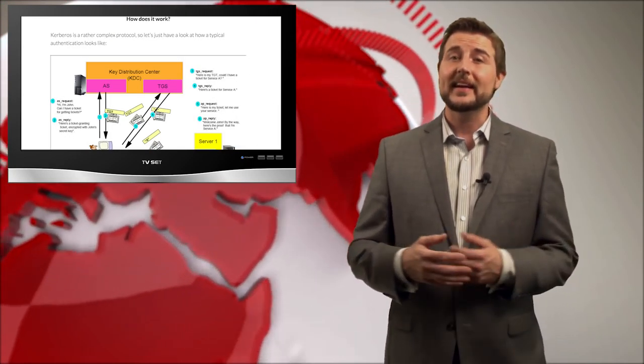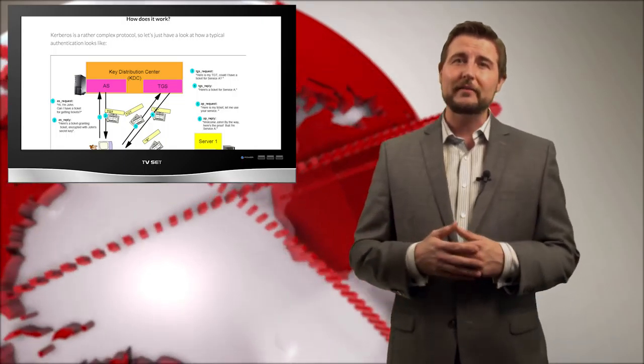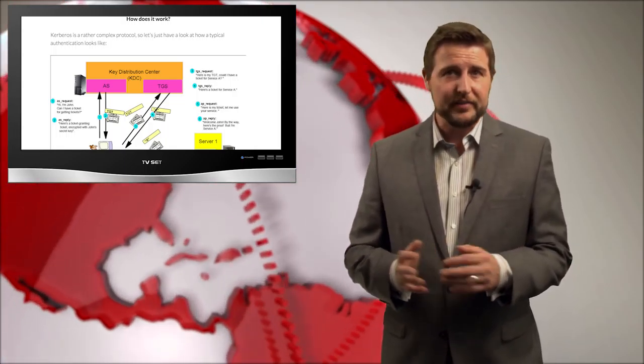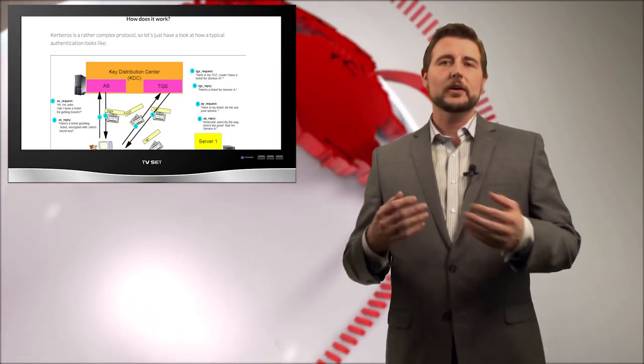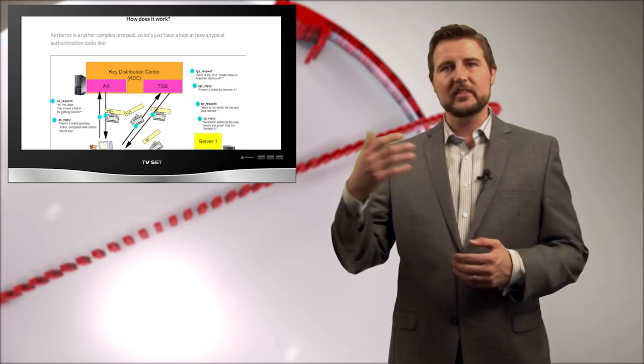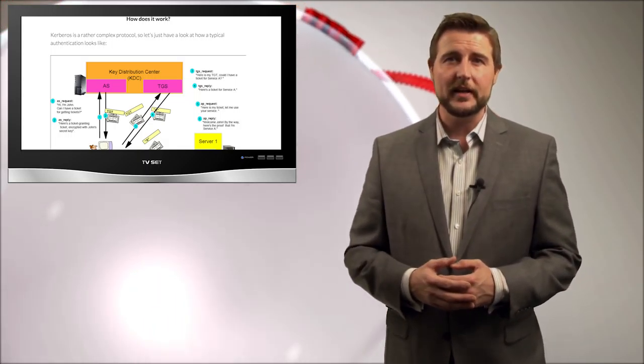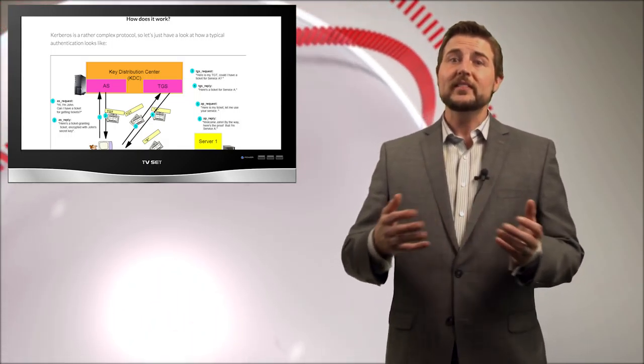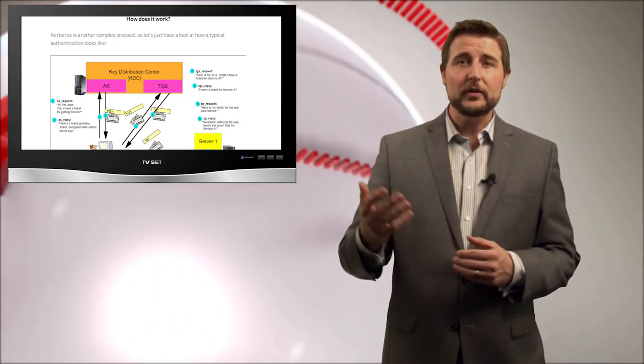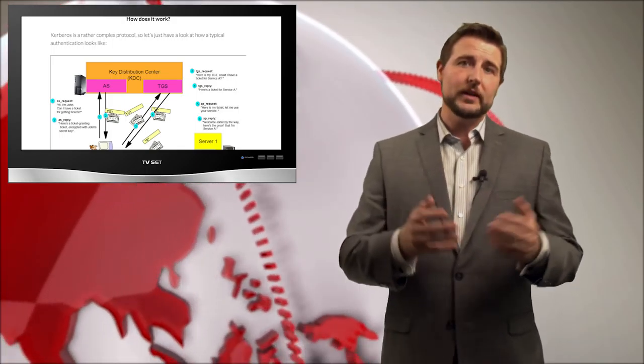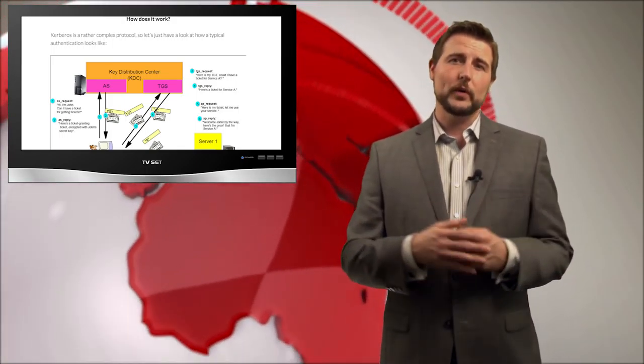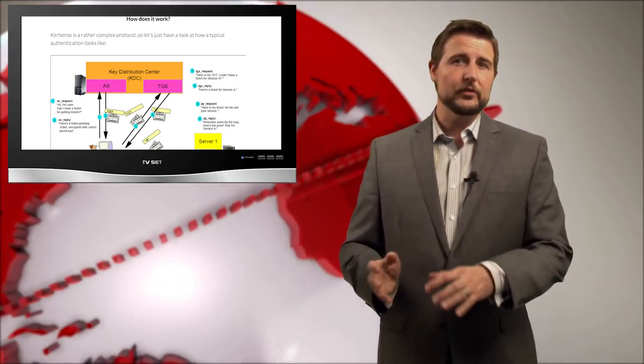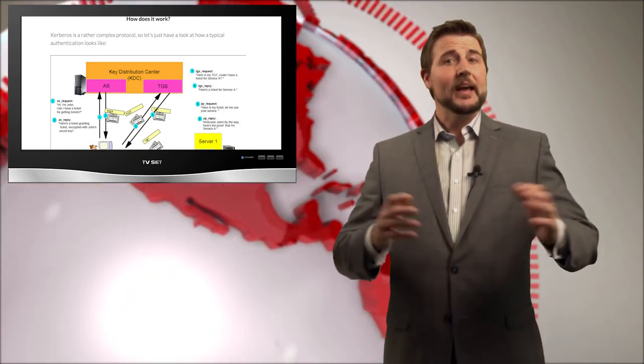If you haven't heard of Kerberos, it's an authentication standard. It uses public-private key cryptography in a ticketing system to allow users to authenticate to devices and services on a network. If you use a more recent version of Windows Server, your Active Directory probably uses Kerberos to authenticate, versus older Windows servers that use something called NT-LAN Manager.